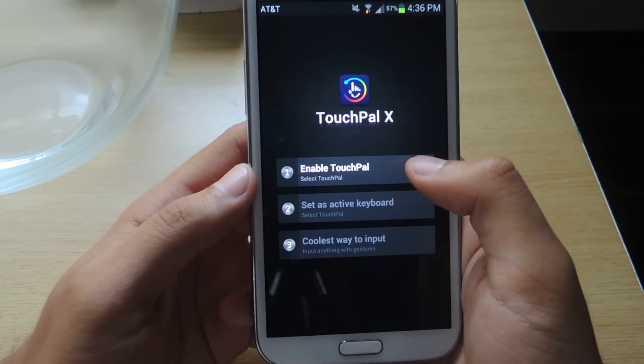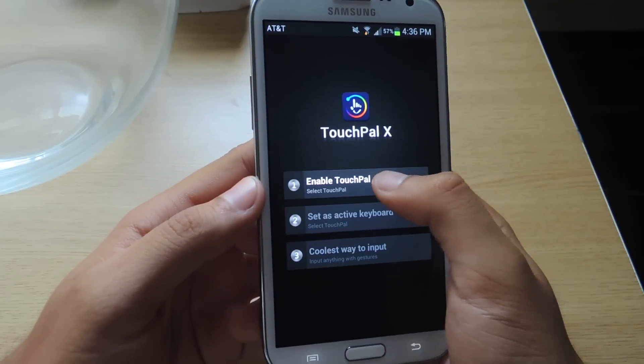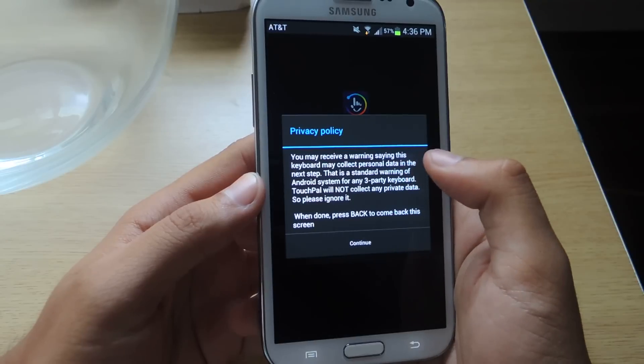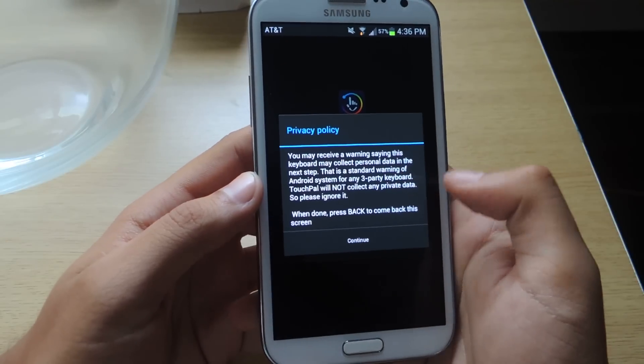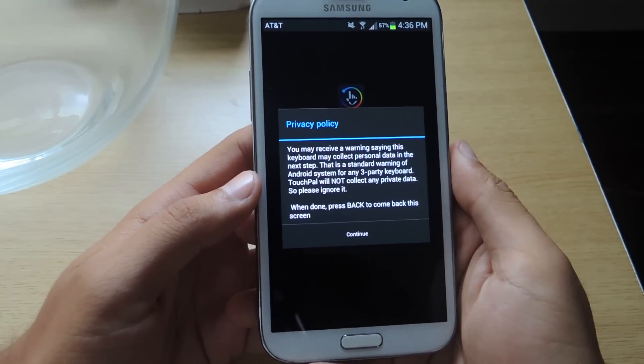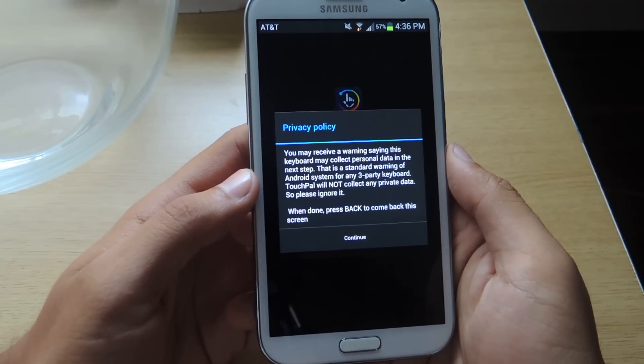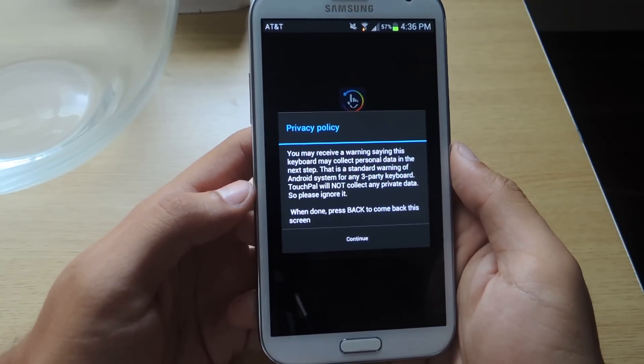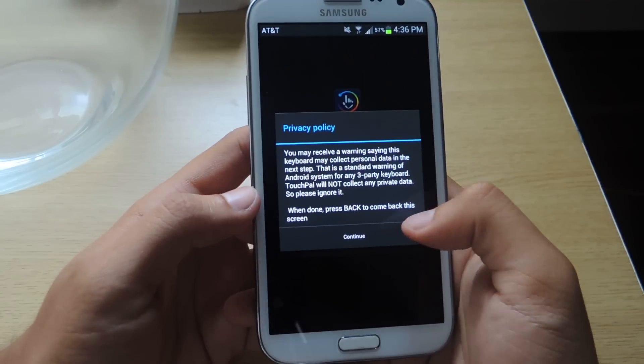The first part is enable TouchPal. Just tap on that. It'll tell you here about a warning saying that the keyboard will collect personal data, but that's pretty standard with any keyboard.